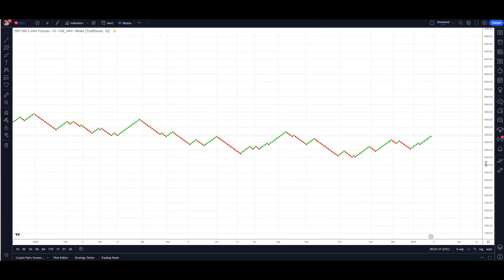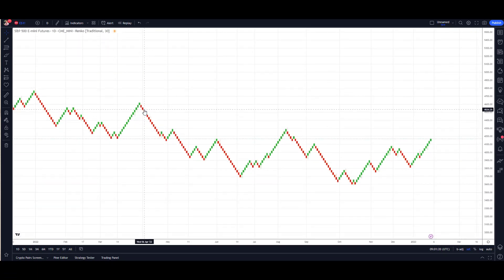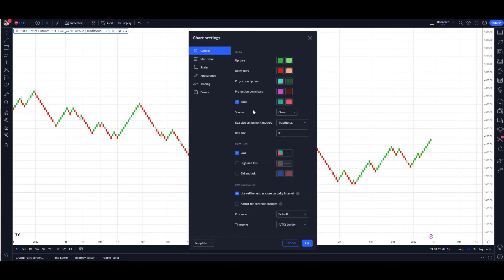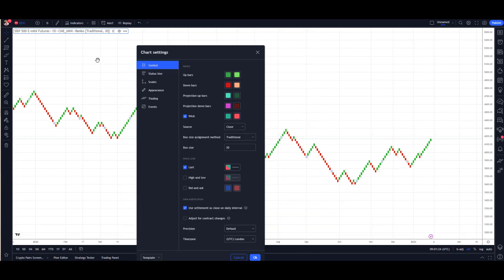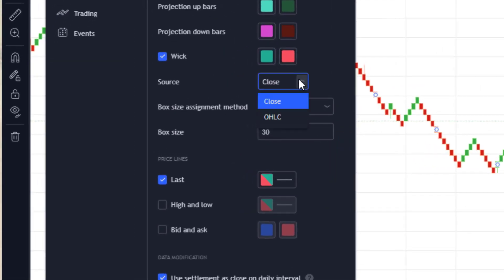Now another important point - back to Settings. This guy here: Source - Close, Open-High-Low-Close. If you use the Close, it's going to give you smoother data, less granularity, and less movement of the blocks.